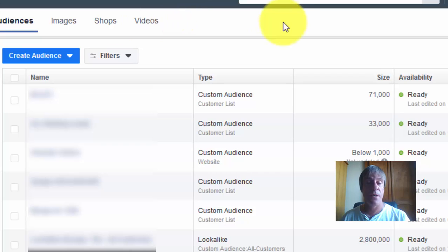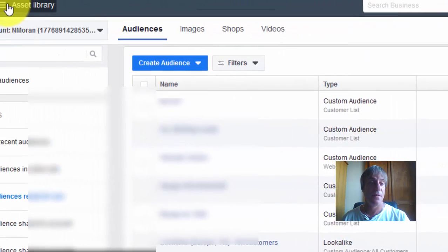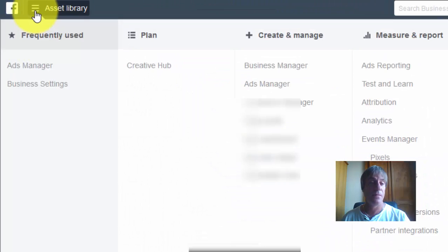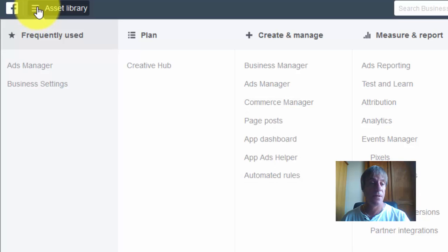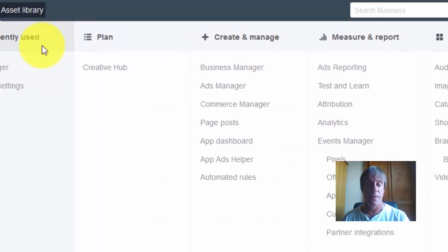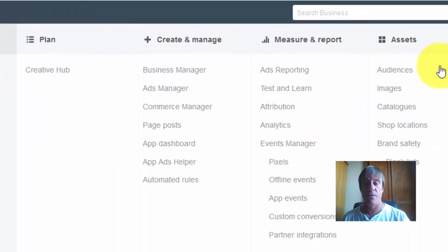To get to this, you need a Facebook advertising account. When you've logged into that, you can click on the asset library here, and then come over and click on audiences.